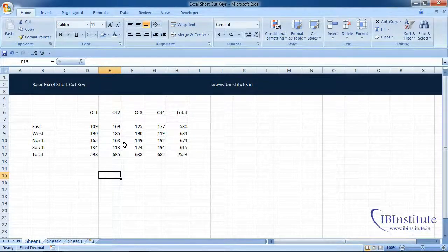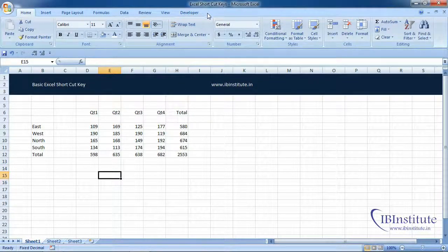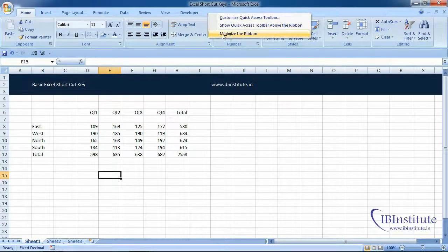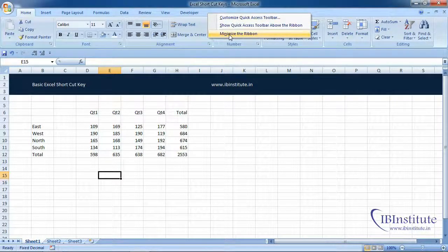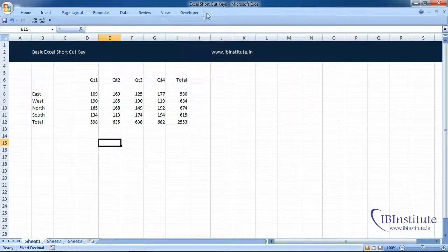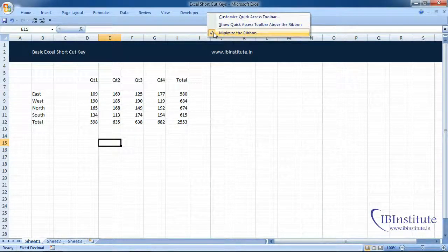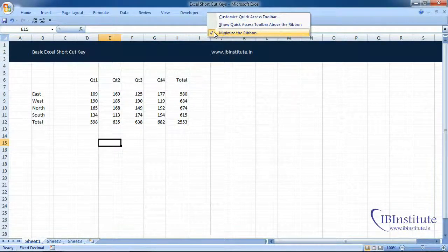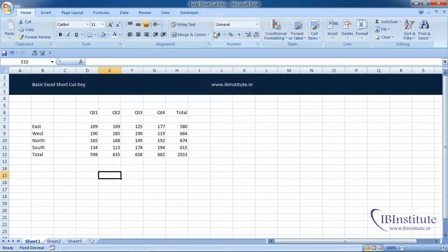Alternately, you can simply right-click on the tab and here we have the third option which says minimize the ribbon and it will be minimized. Right-click again and uncheck minimize the ribbon and it will expand.